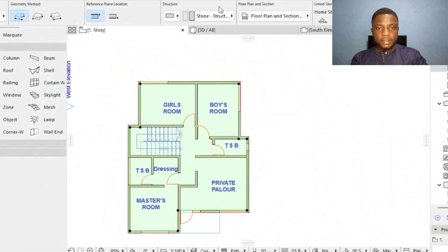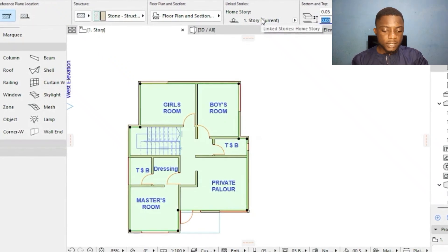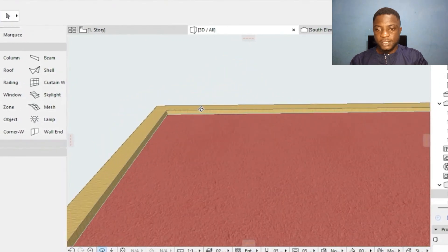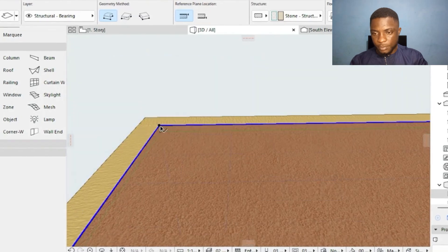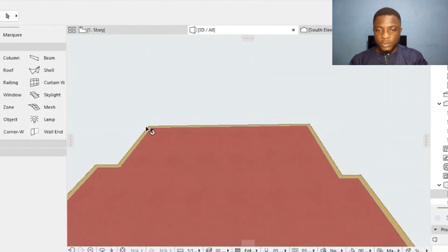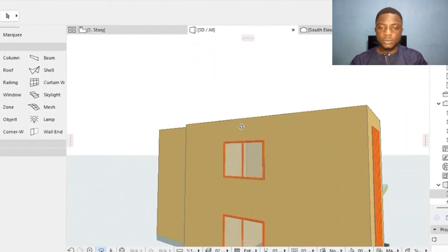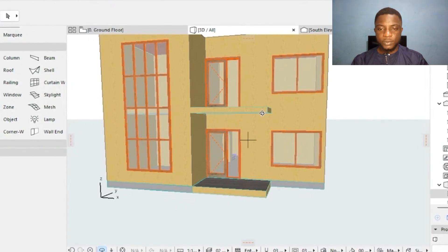I take the slab elevation to 3 meters. Since the slab is 0.05 thick, I set it at 2.95 and press Enter. Dragging the top edge, the ceiling is now in place. This is our ceiling covering the structure. The next thing is to form the arc that was in front of this building.